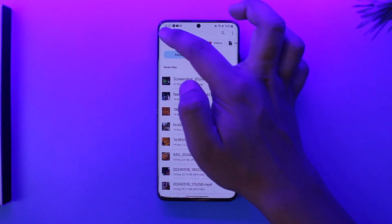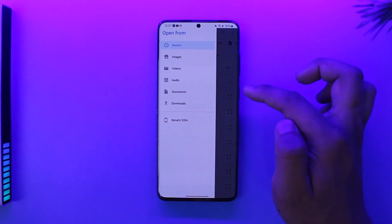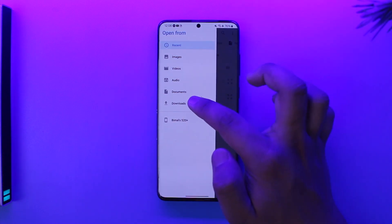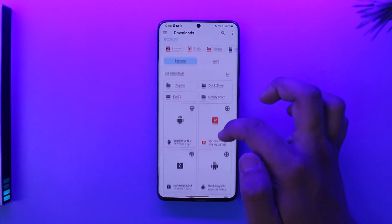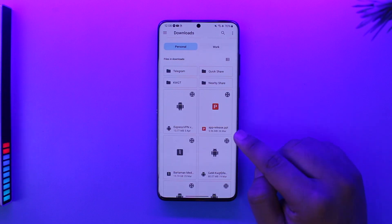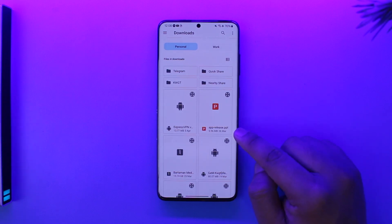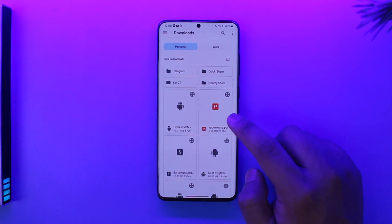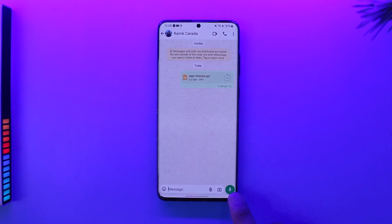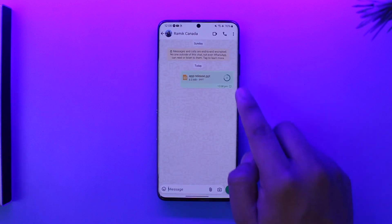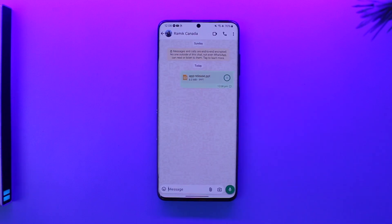Navigate to your internal storage where you have stored that document. Right here you can see a PPT file. Simply select that file, then choose the person you want to send it to.